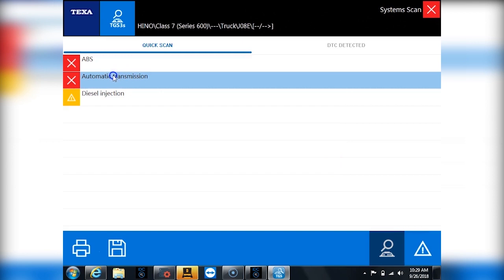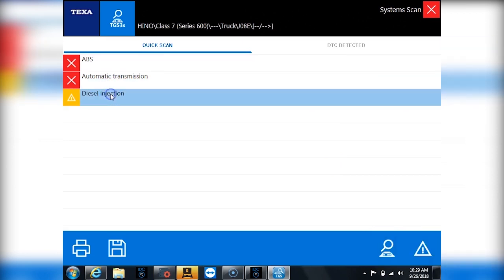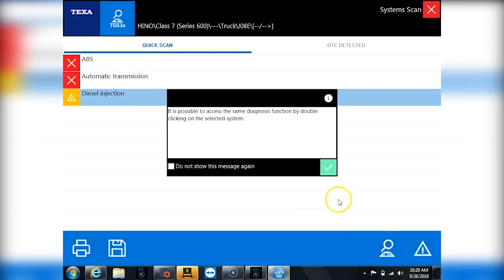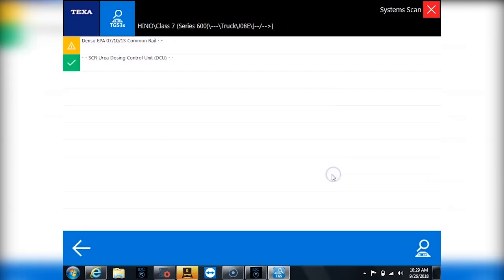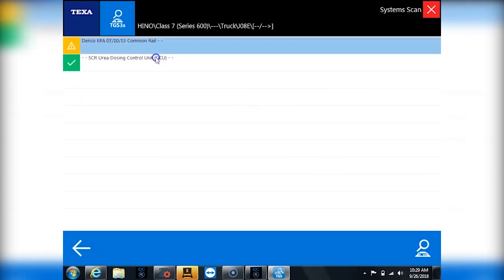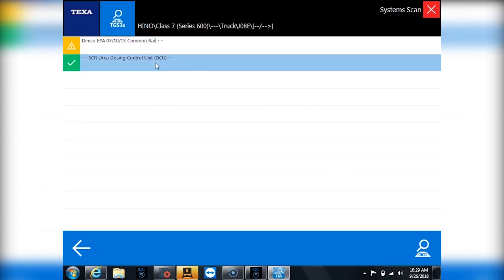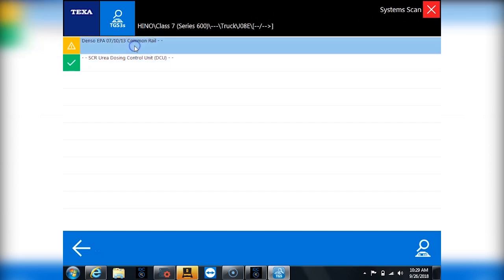As you can see it's saying hey I don't see my ABS, I don't see my transmission but I do see my diesel injection. So let's go hop into the engine to see the functionality on this and now it's even coming back saying okay now you said engine but there's two different things. Do you want me to connect to the SCR urea dosing control unit which is one of your after treatment components ECUs or do you want me to connect to the engine?